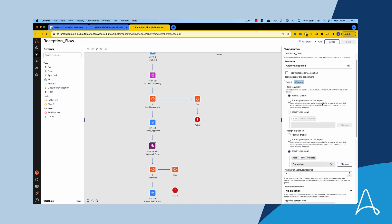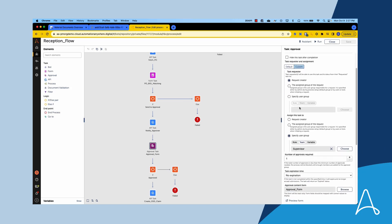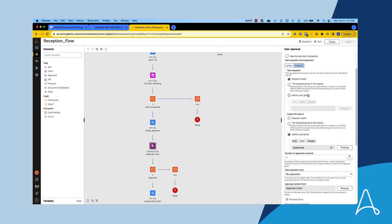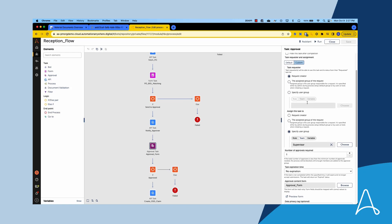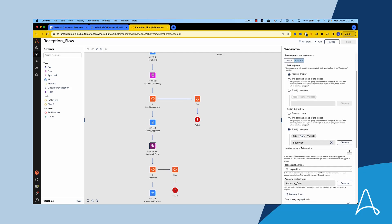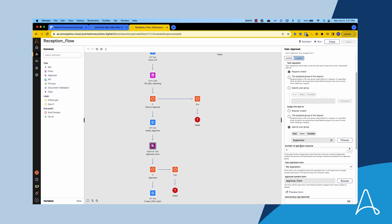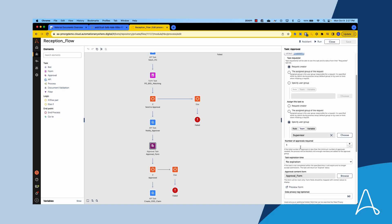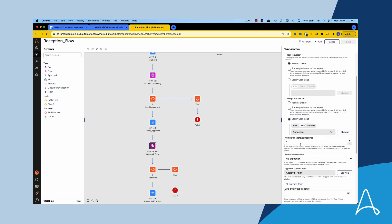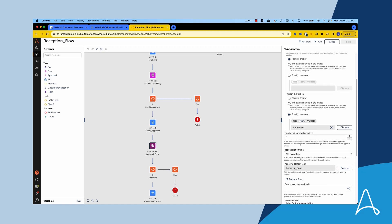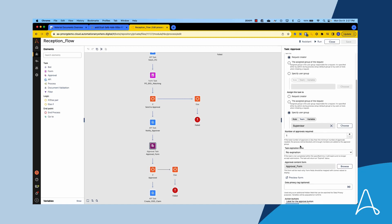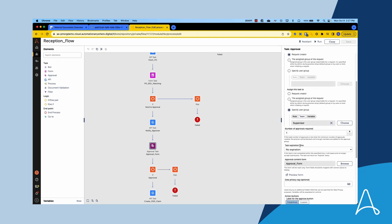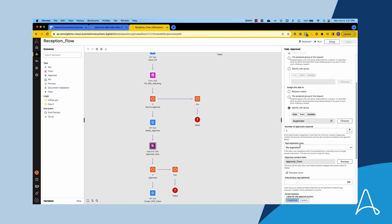Here we can see that Marcus defined the requester of the task — in this case Bria — giving her visibility over the completion of the task. He also configured the assignee responsible for approving, in this case Thomas. With the new release of Automation 360 version 30, multiple teams and users can be targeted directly within a single business process.